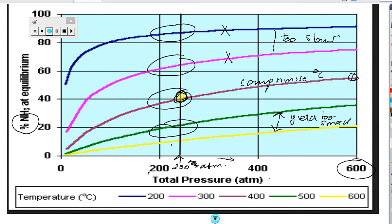So 200-250 atmospheres is the compromise pressure for this process: not too low, which would slow the reaction and reduce yield, and not too high, which would be dangerous and prohibitively expensive. The equilibrium arguments about pressure and temperature that we've discussed can be applied to any equilibrium reaction - you'll find them applied to sulfuric acid formation in the Contact Process, the Ostwald Process for nitric acid, and the Haber Process. You may also be given an unfamiliar process in an exam and need to apply these ideas.